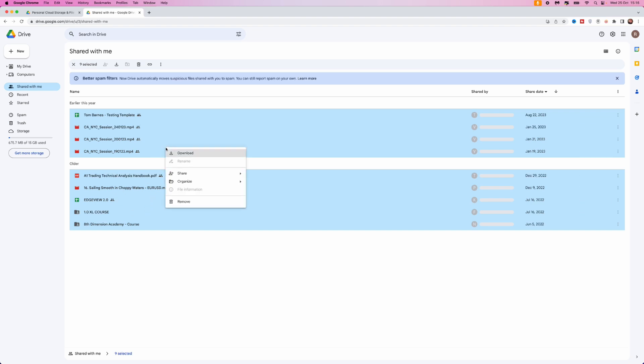can do is right-click anywhere on the screen, click on Download, and then once you click on Download, that will start downloading all of the files that you have selected. So it's just that simple to download multiple files on your Google Drive.